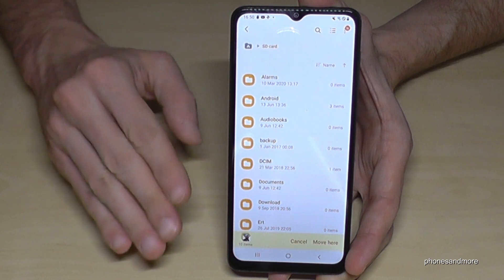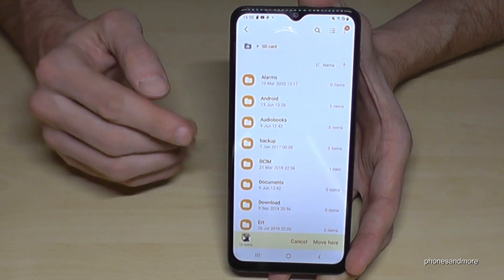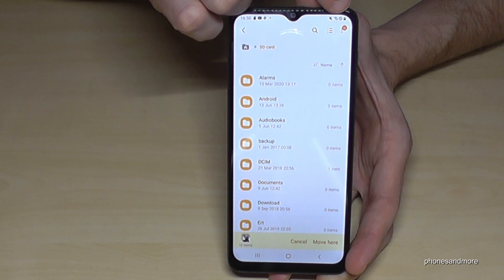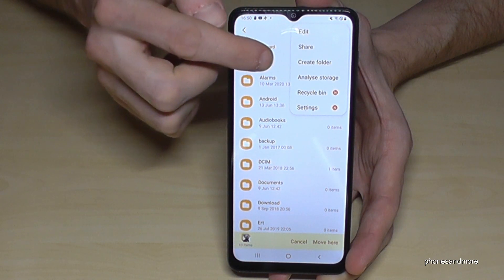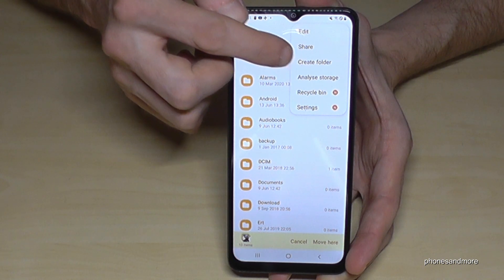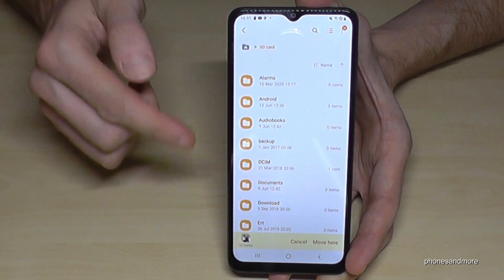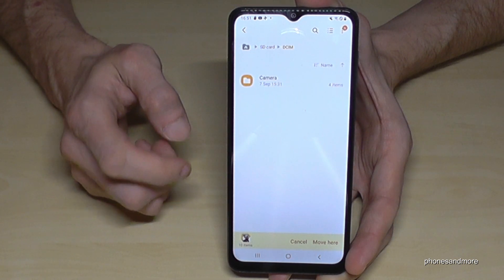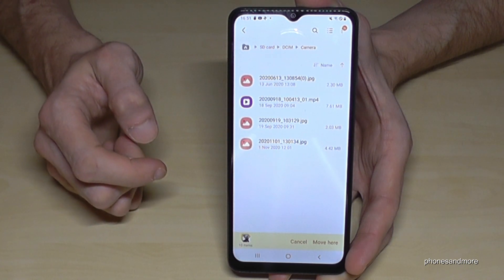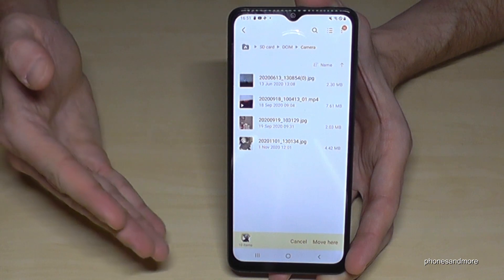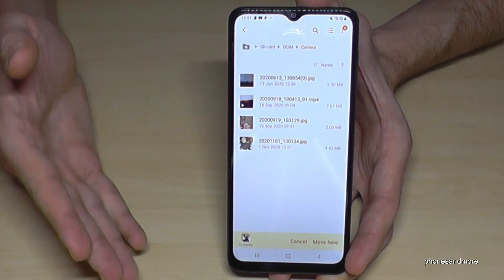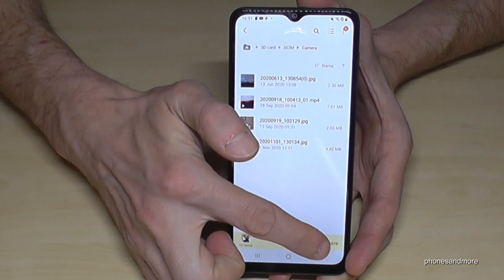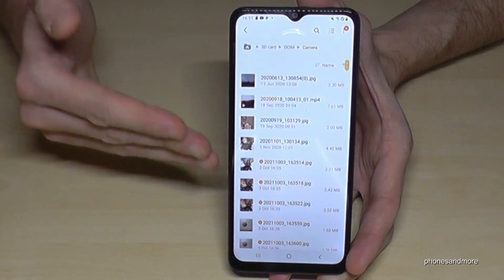You'll have a better overview that way. If you want to create a new folder, tap the three dots at the top and you can create a new folder there. I already have some existing folders — including a DCIM folder. I'll go to the Camera folder, and once you're in the folder where you want your pictures and videos.